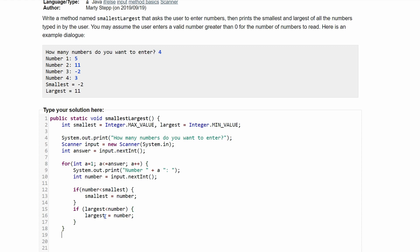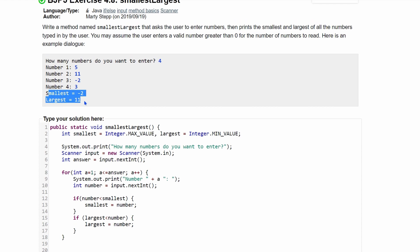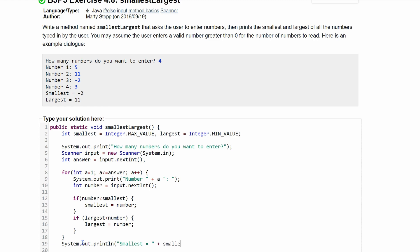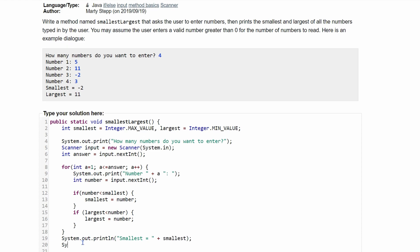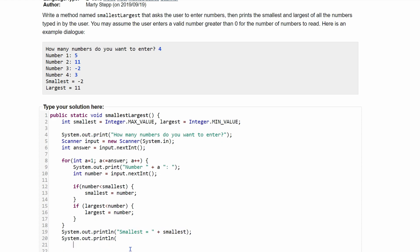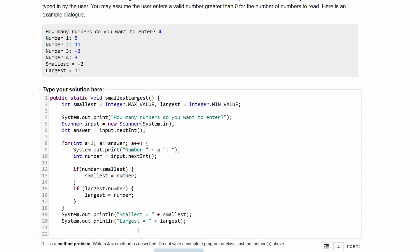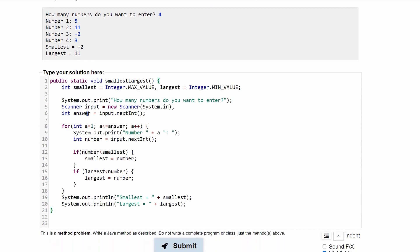After the for loop closes, we print the results. We use System.out.println to print 'Smallest = ' appended with the smallest variable, then another System.out.println to print 'Largest = ' appended with the largest variable. Then we close the for loop and the entire method, and that's all the code needed.